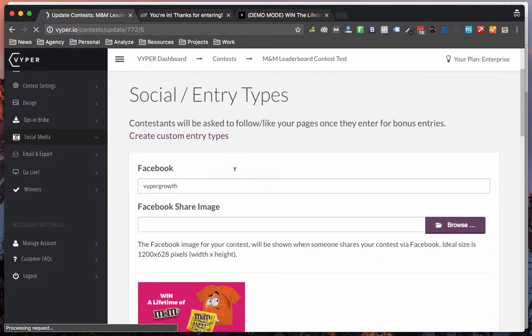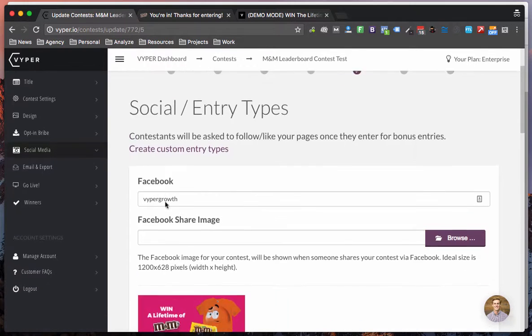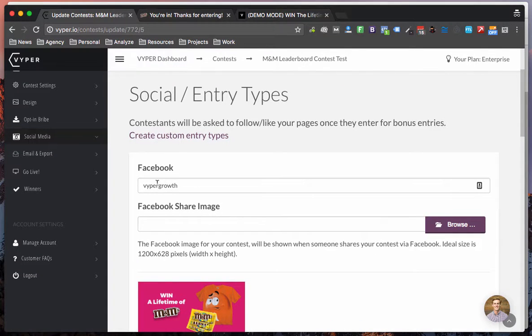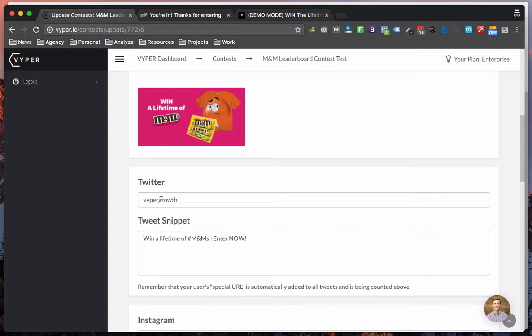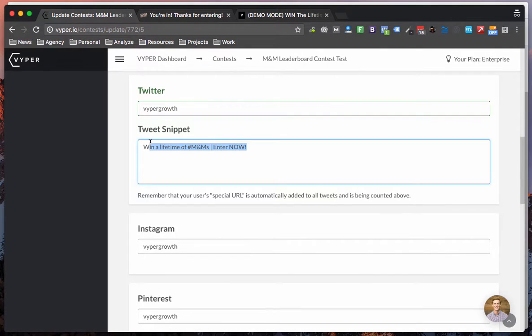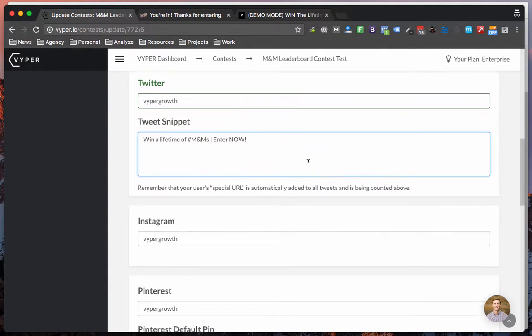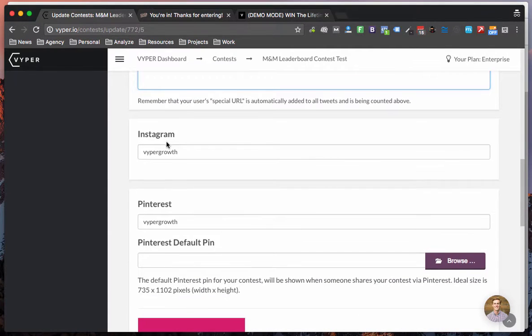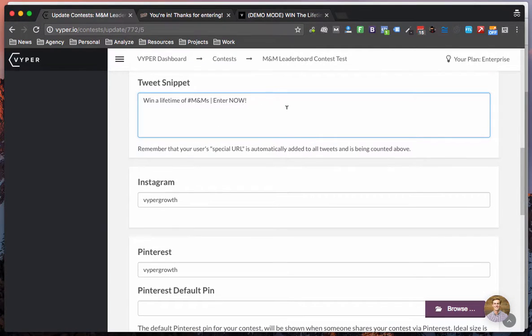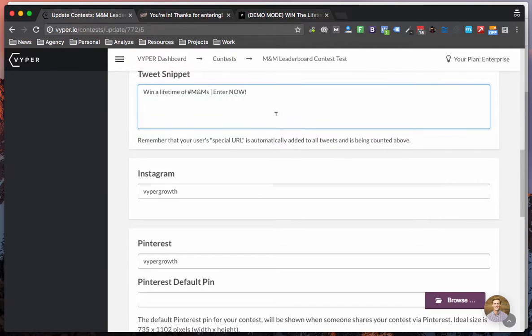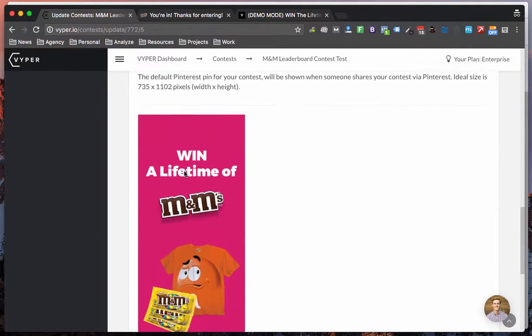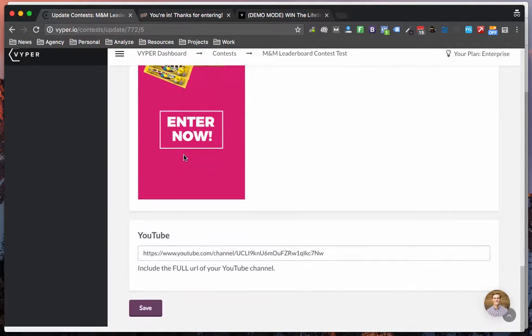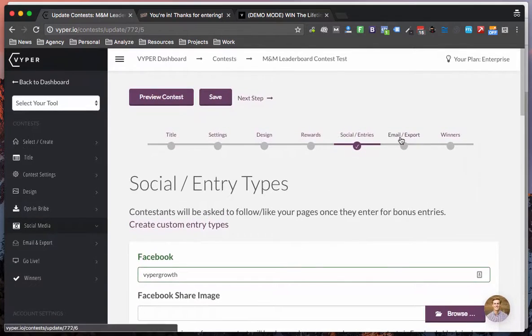Okay so social entries are very similar. You just need to add in your Facebook username, Twitter username. Make sure you put a tweet in here. We will automatically append the URL so you don't need to add the URL in there. You can use hashtags and this will also warn you if you go over the 145 character tweet limit because we do need to leave room for the link. Your Instagram, Pinterest and YouTube channel.